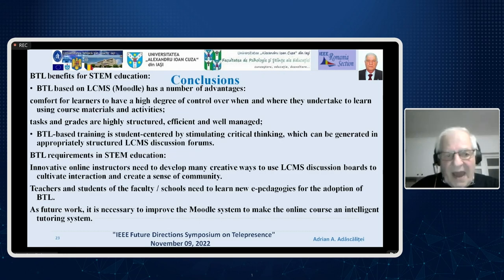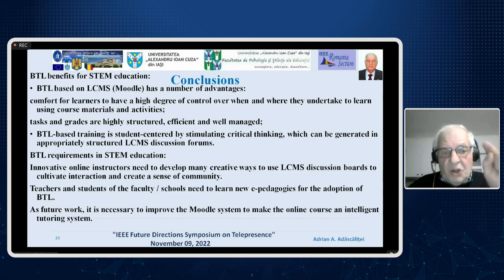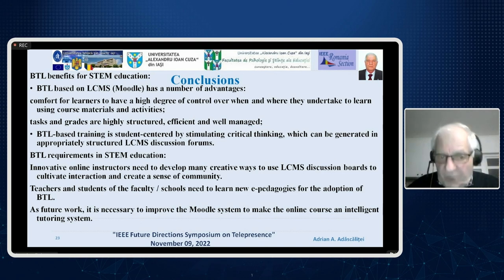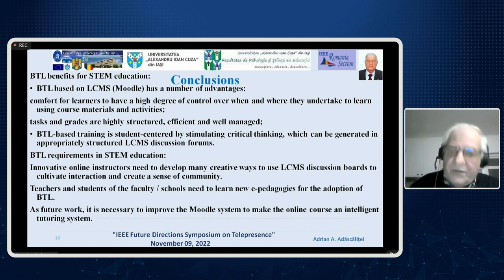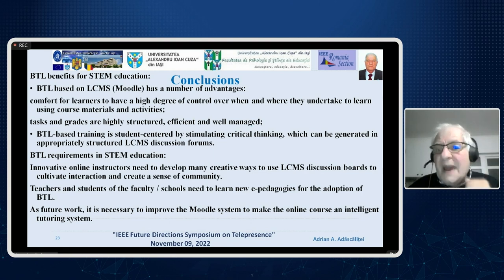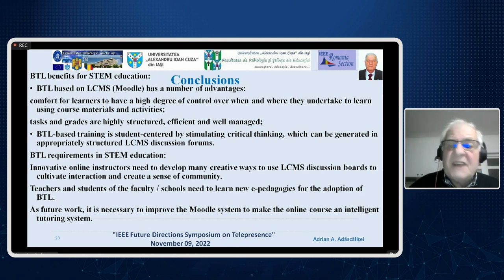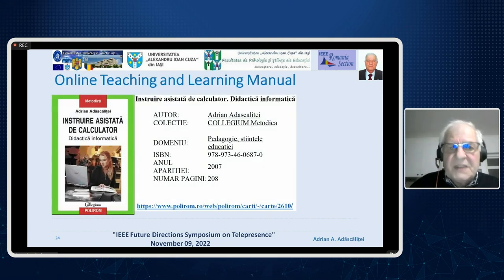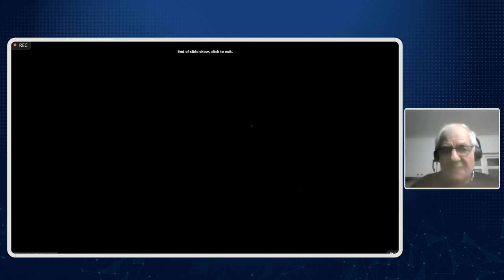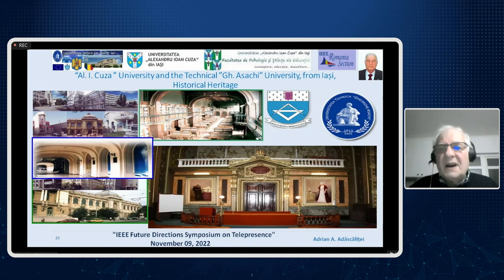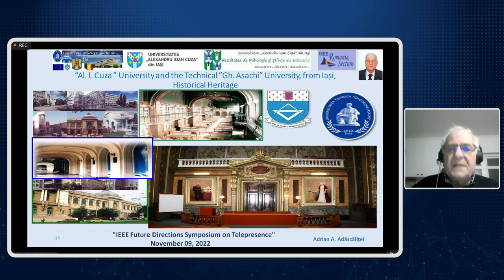In conclusion, it is necessary in the future to improve the Moodle system or platform to make the online course an intelligent tutoring system. This is the manual we have produced, and these are historical heritage materials of our university. Thank you.